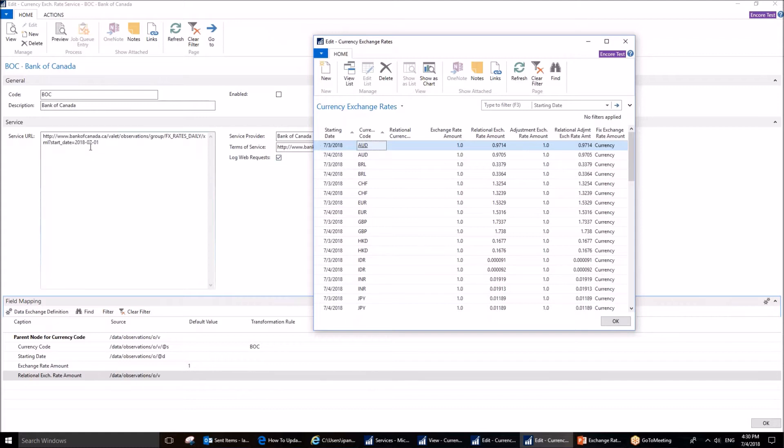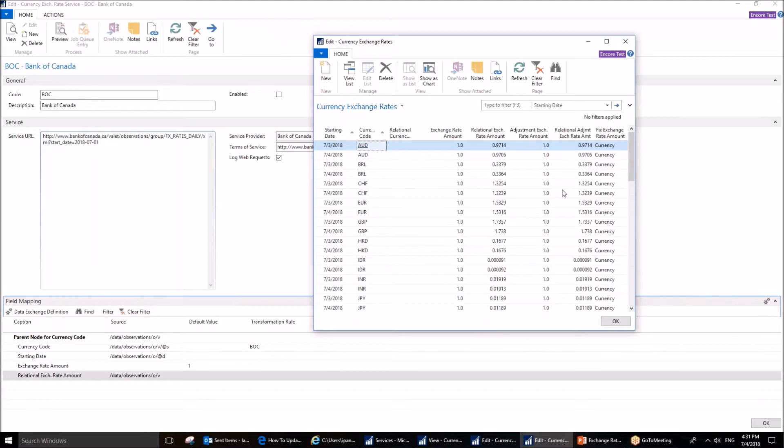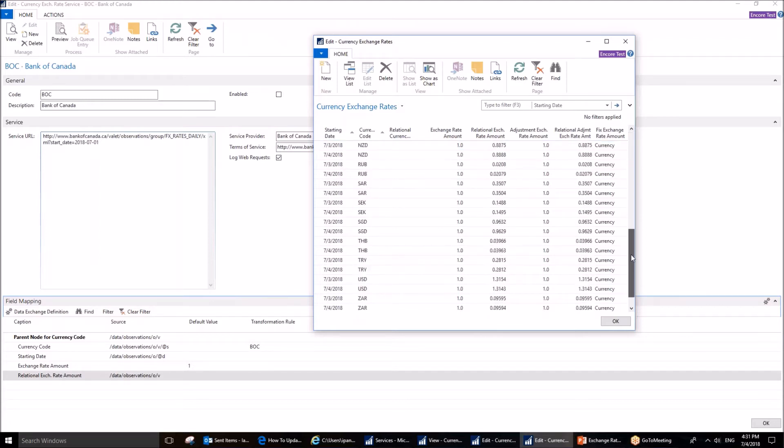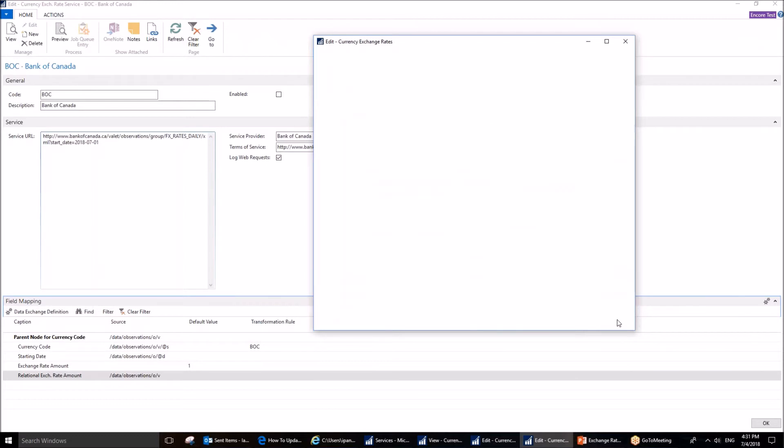Since I have set the date to the 1st of July and the 2nd were days off, the system correctly retrieved on the 3rd and the 4th. 2 dates for each available currency. I'm satisfied with what I see. This means that I have set up everything correctly. At this point, I can enable.